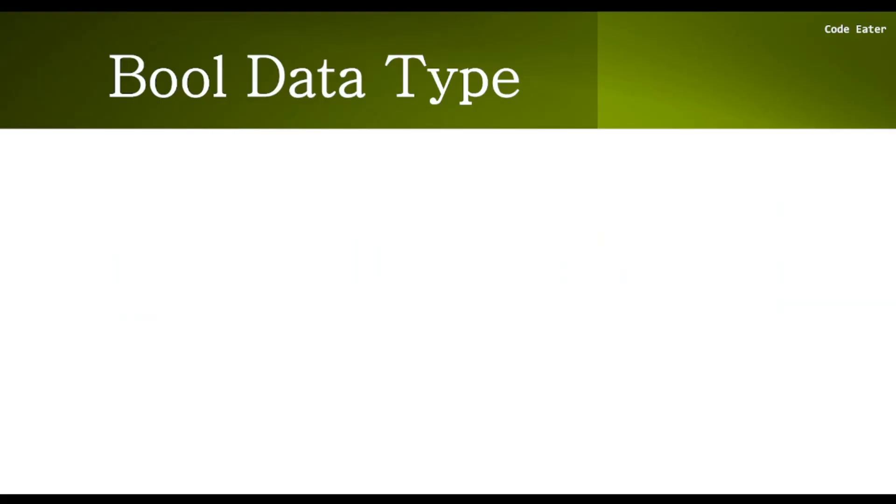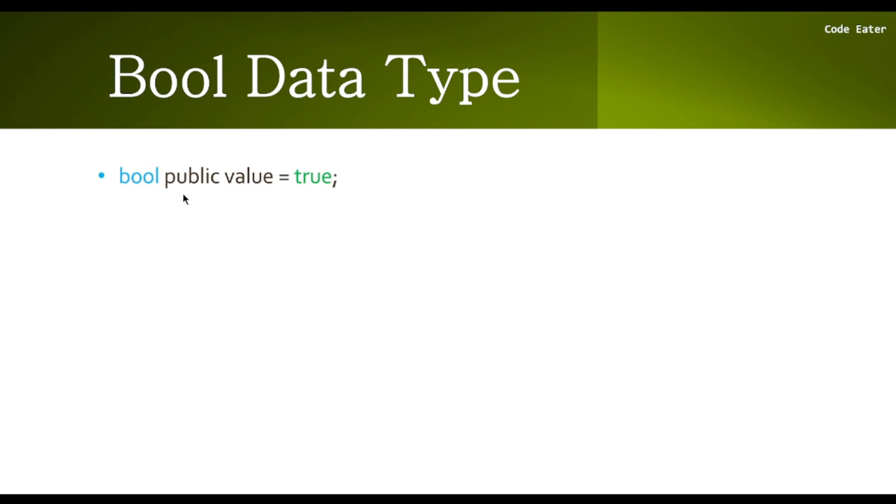In this video, we're going to talk about the bool data type in Solidity. Solidity, like any other programming language, supports the bool data type. To declare a bool variable in Solidity, we simply write 'bool', then 'public' to make the variable visible.